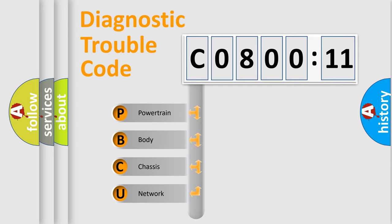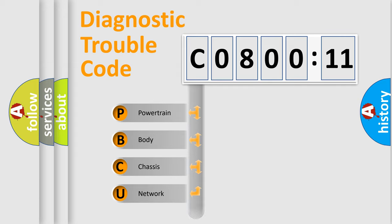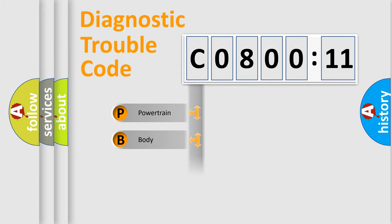We divide the electric system of automobile into four basic units: Powertrain, Body, Chassis, and Network.